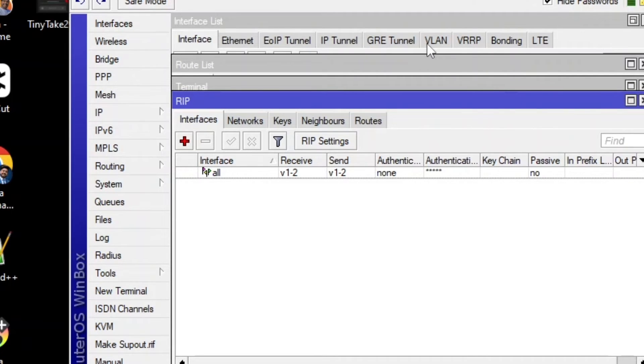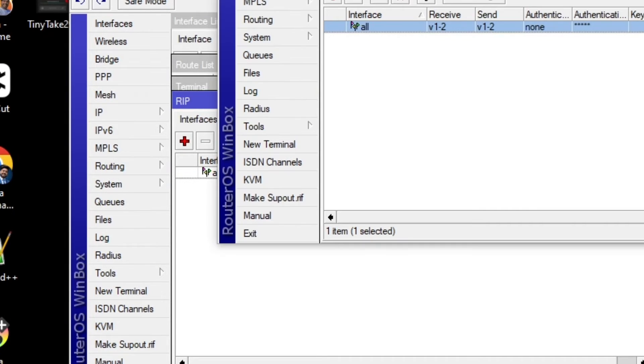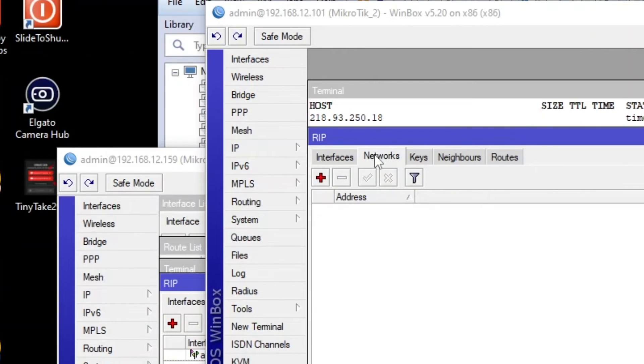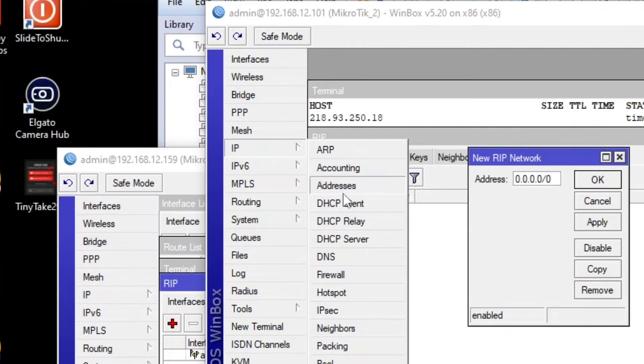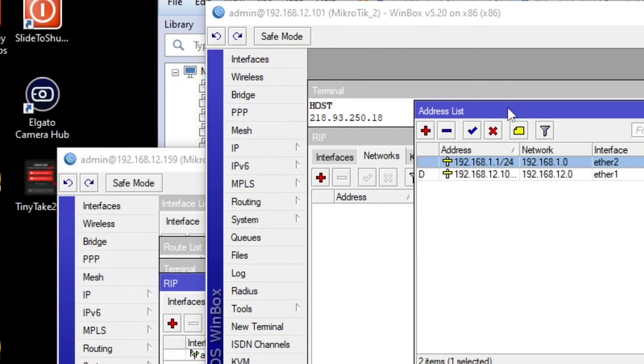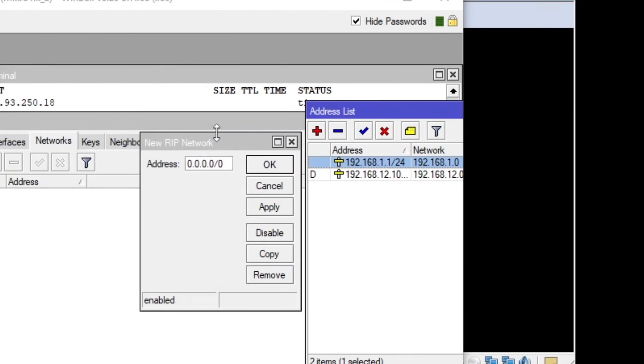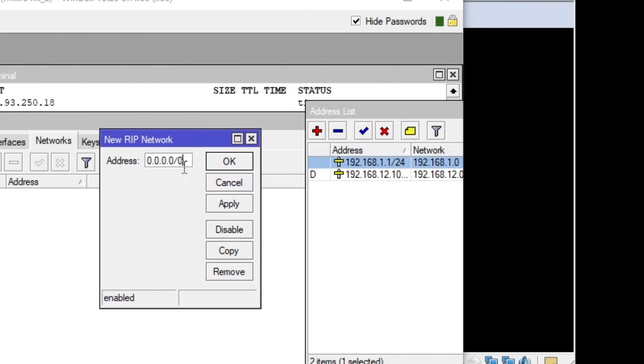So the next thing, what I told you that we are going to advertise the same connected networks, IP addresses. So first I'm going to go to Mikrotik router two and going to the networks on the plus sign. So I'm going to share my networks.